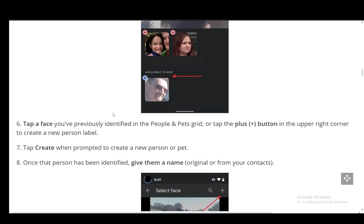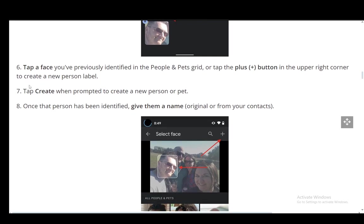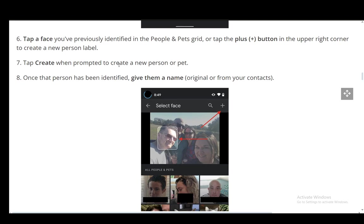Then you tap a face you've previously identified in the people and pets grid or tap the plus button in the upper right corner to create a new label, then tap create when prompted to create a new person or pet.